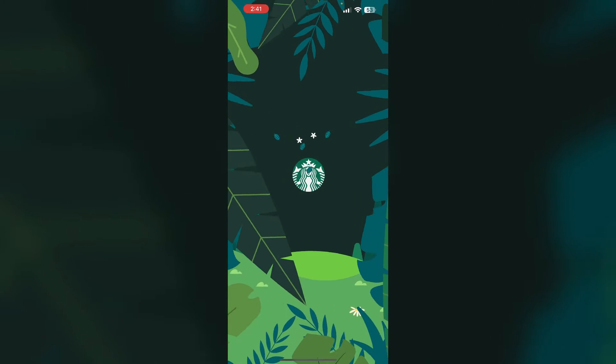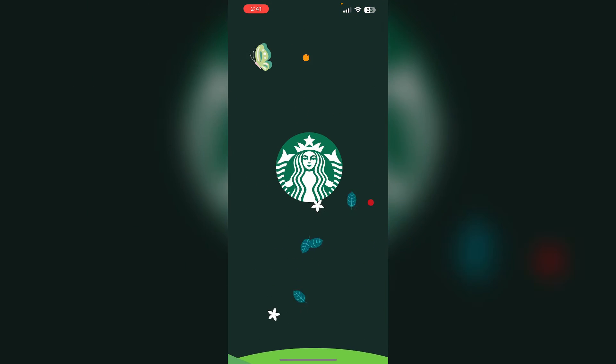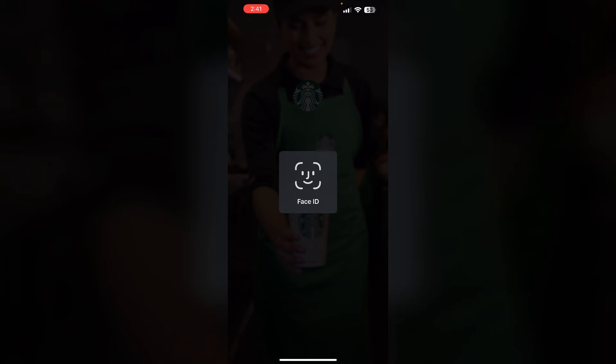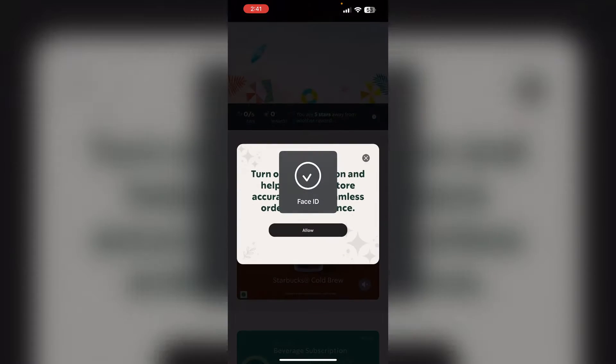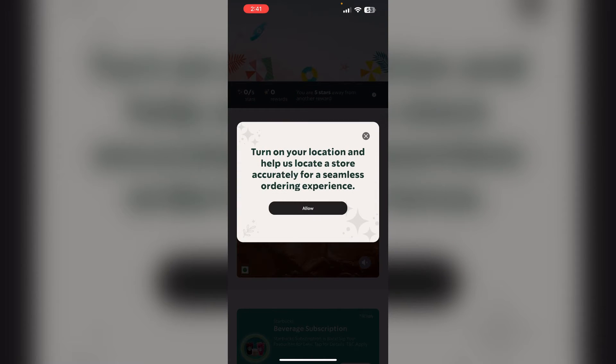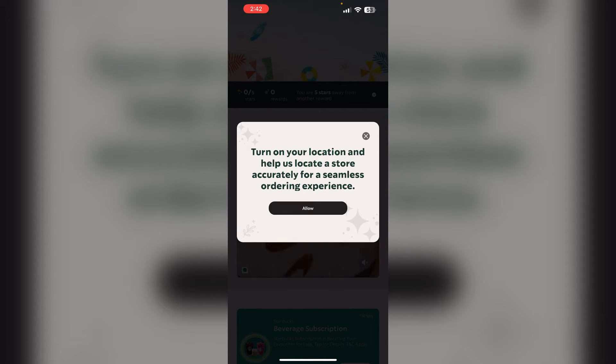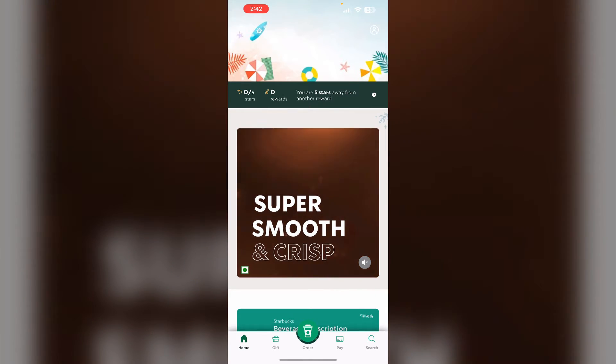You can check this by opening the app. If you have not granted permission, you'll see a pop-up message which says 'Turn on your location and help us locate a store accurately for seamless ordering experiences.' Click on Allow.